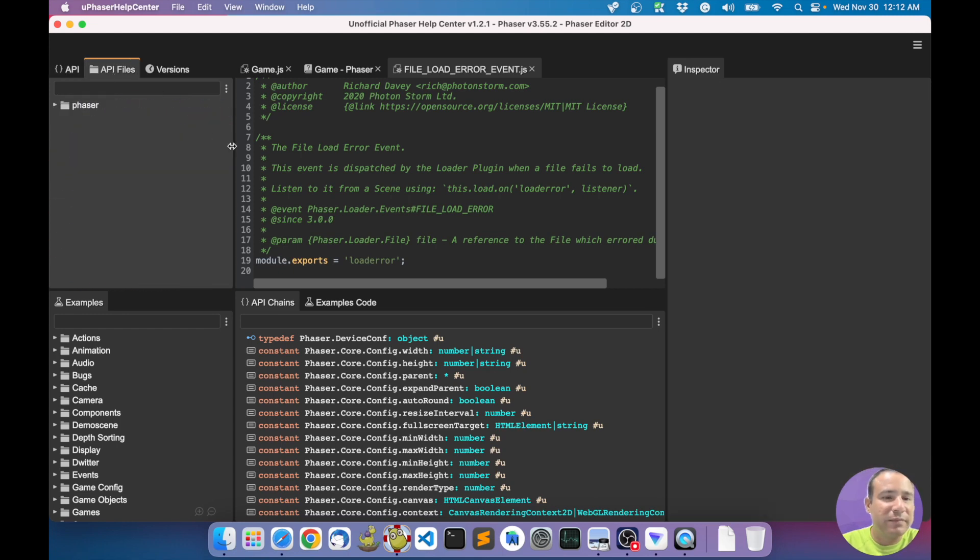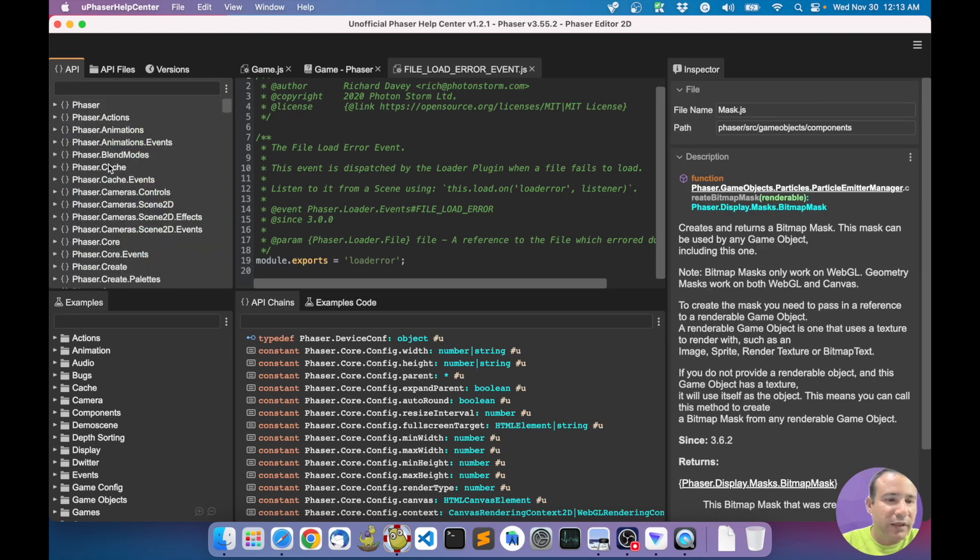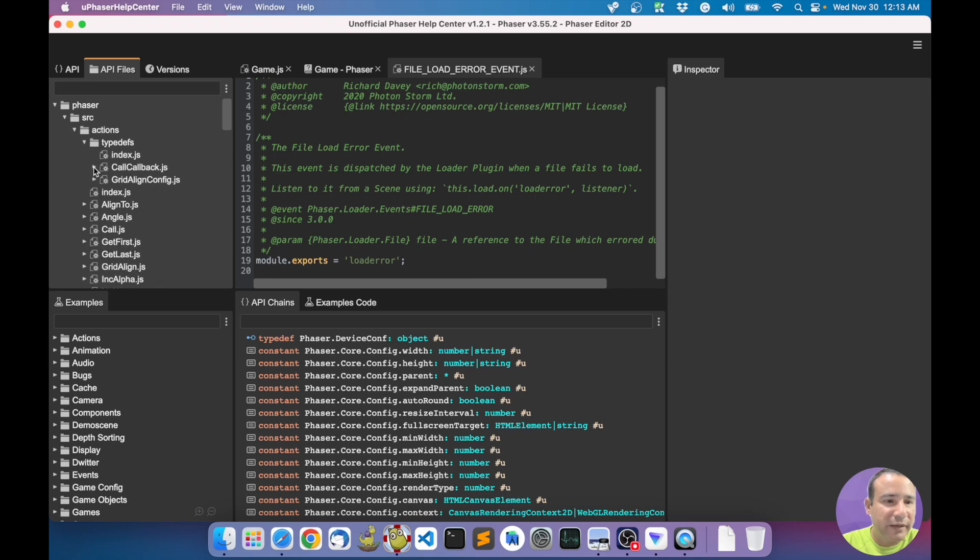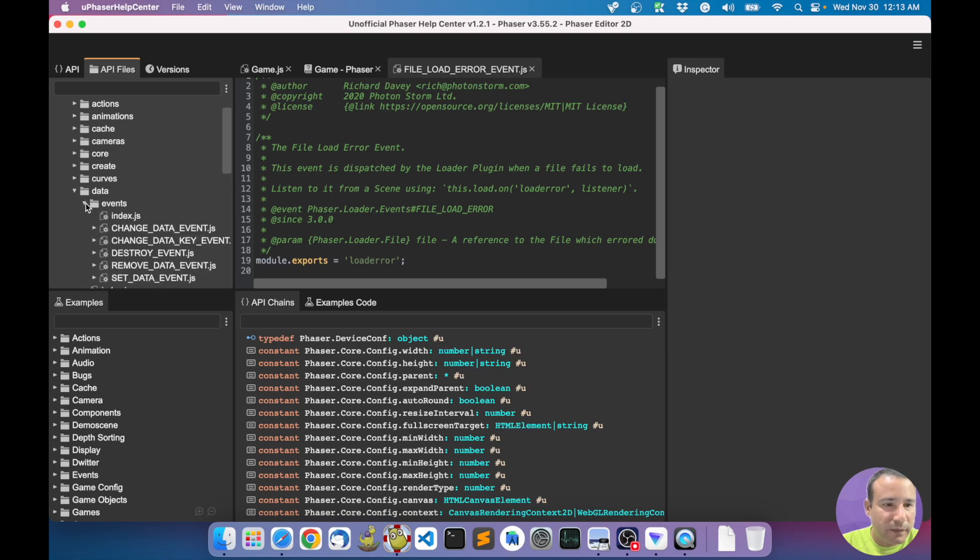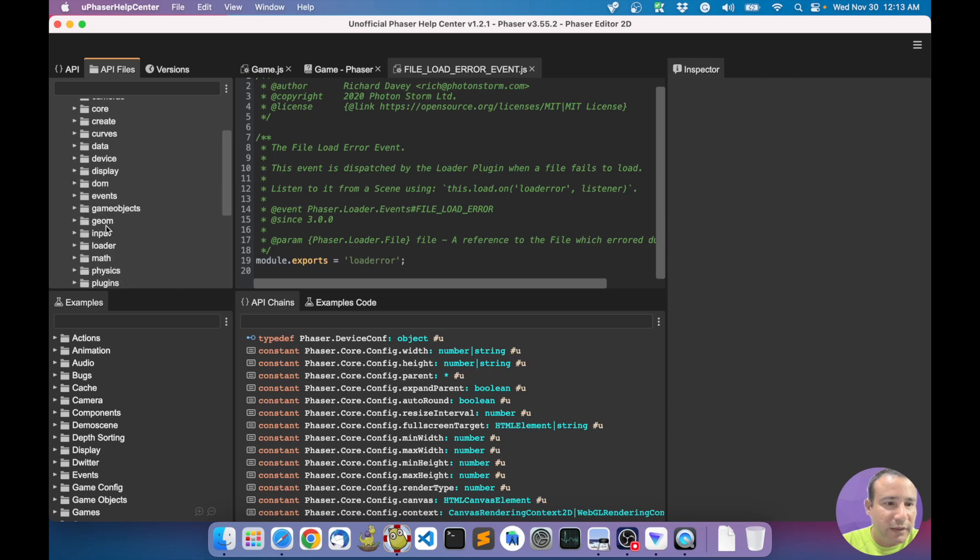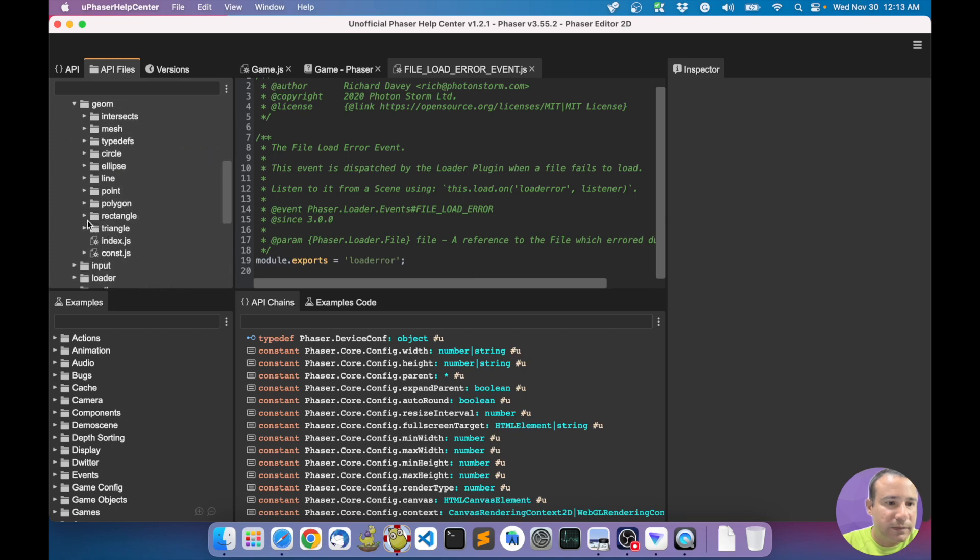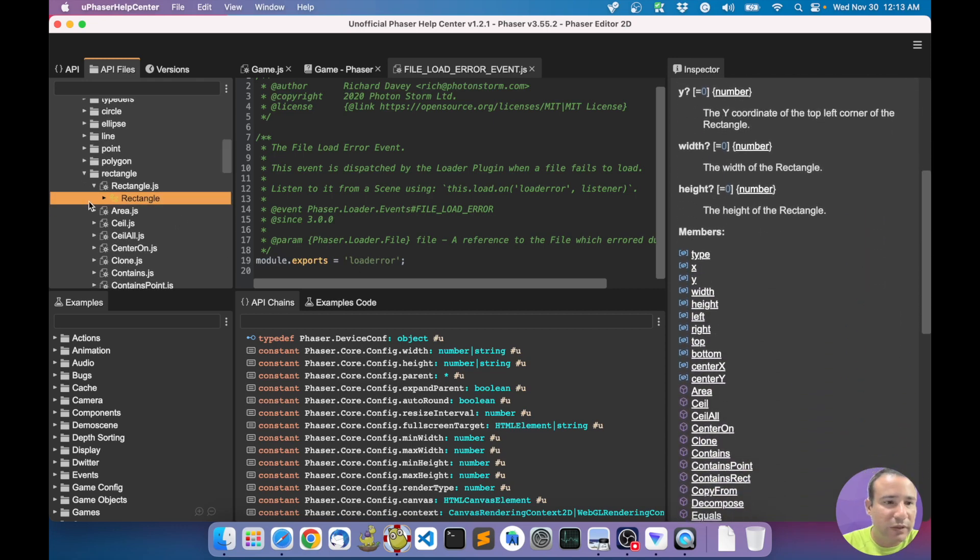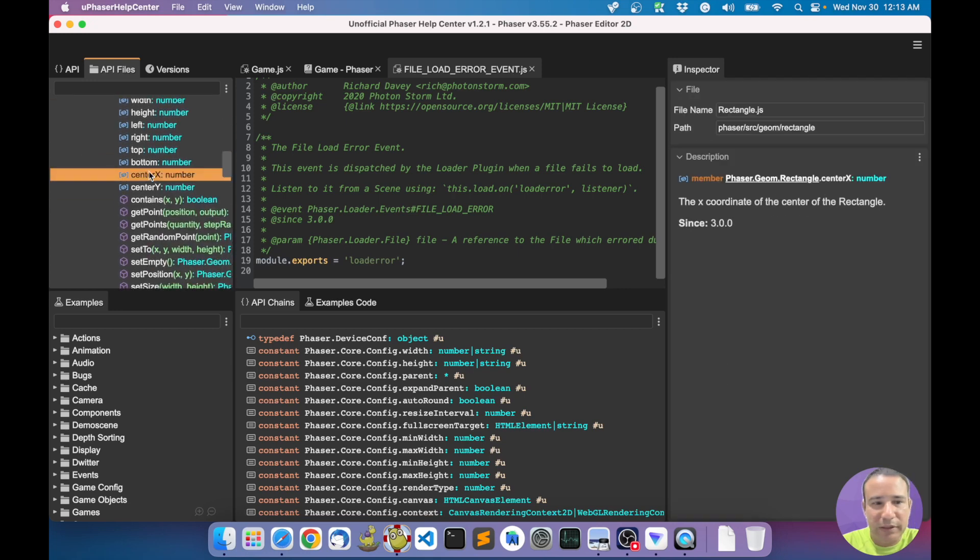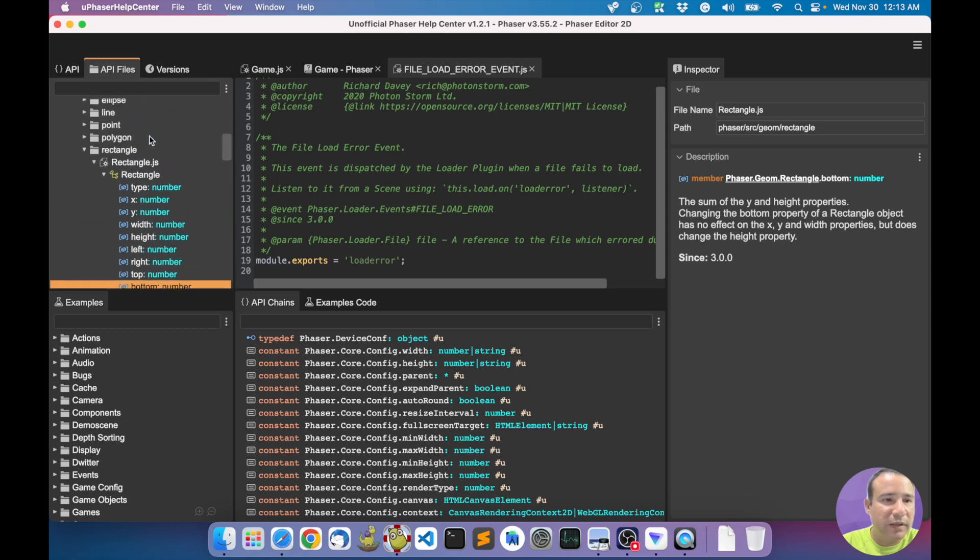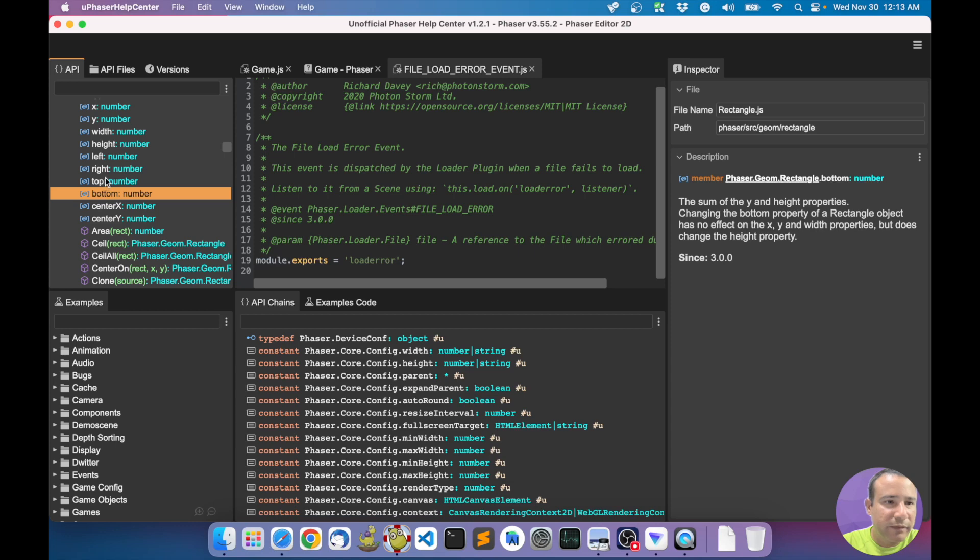In the API files, it's more or less the same, but instead - here everything is grouped in the Phaser namespaces, but here it's just the source code of Phaser. Every API element is grouped in the file defined by it. Let's see more here. Intersect circle to circle, rectangle. The rectangle class. The same - if you select it, it shows you the inspector, the documentation, every property here.